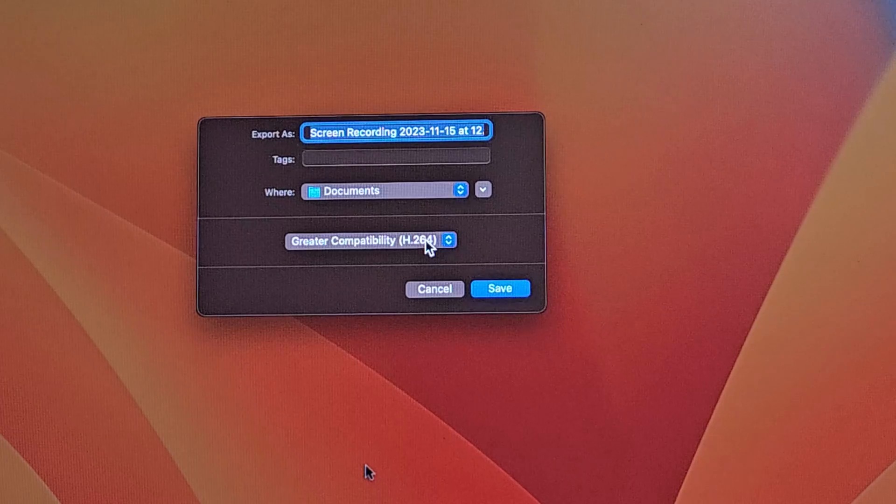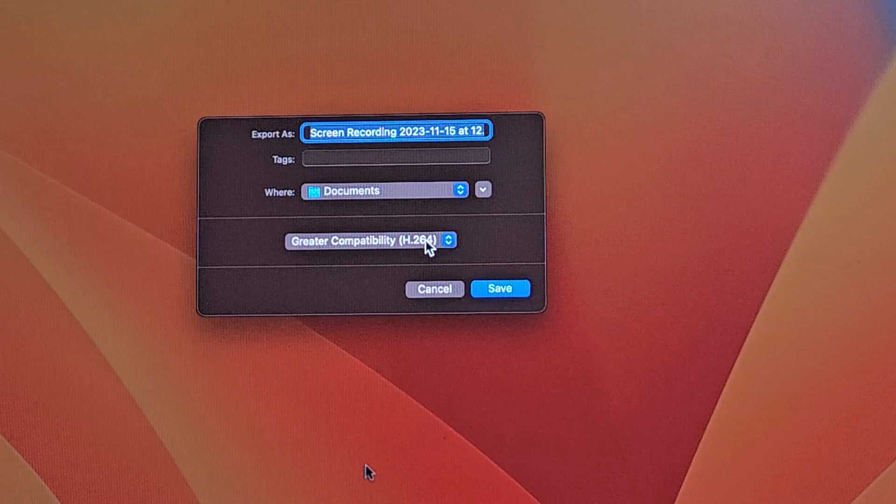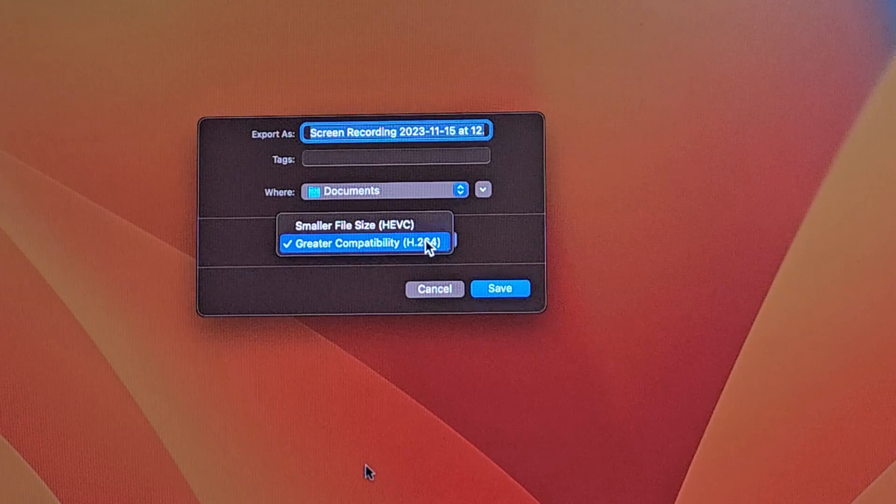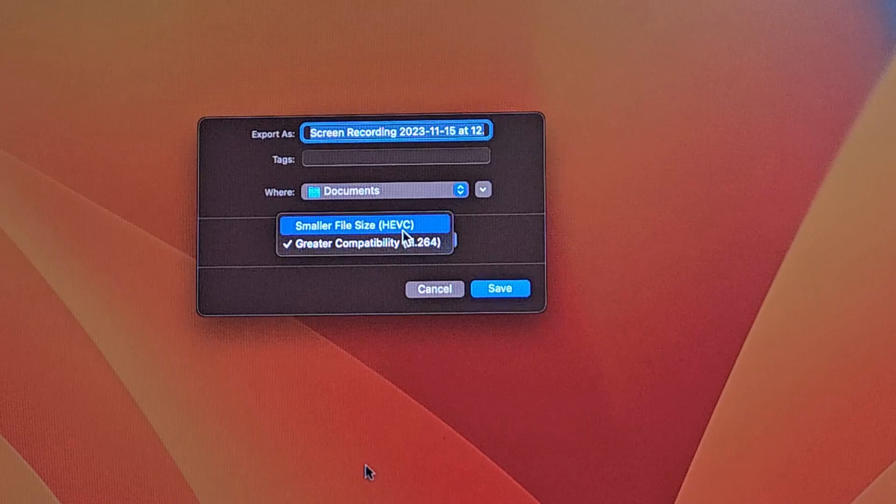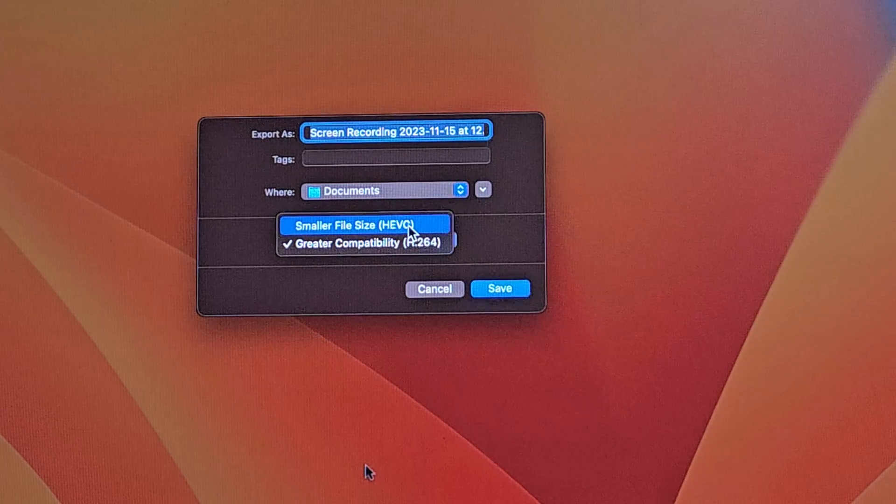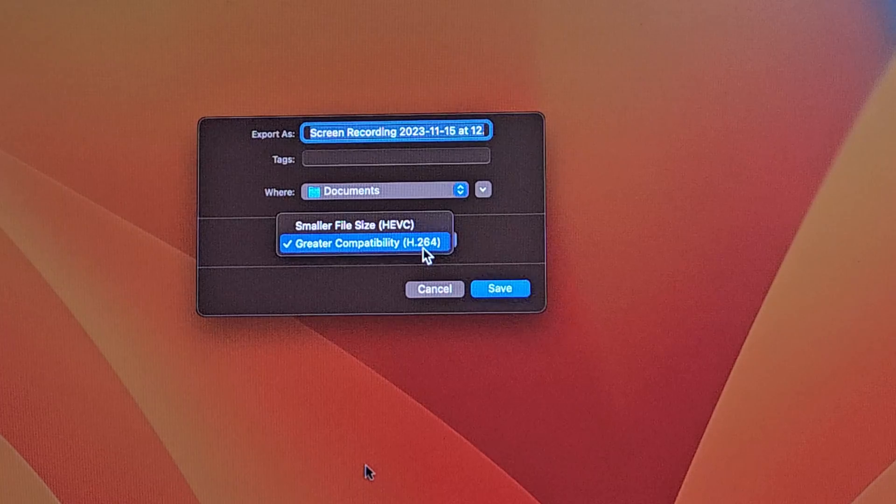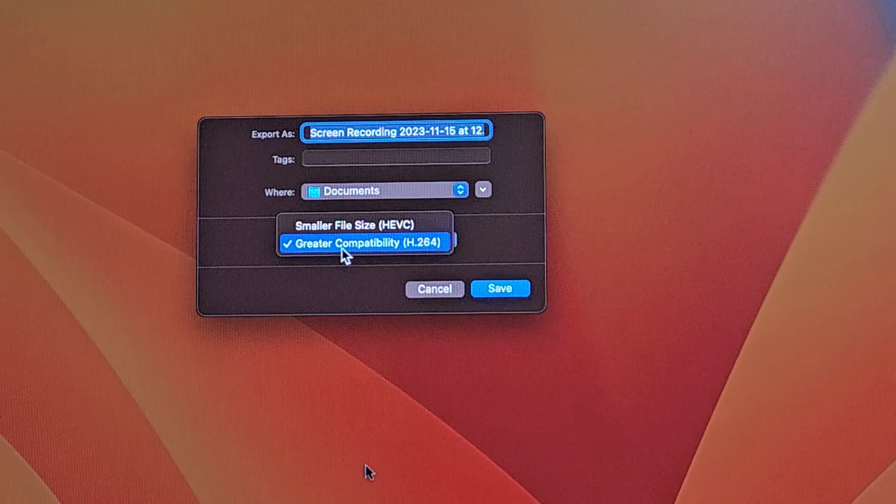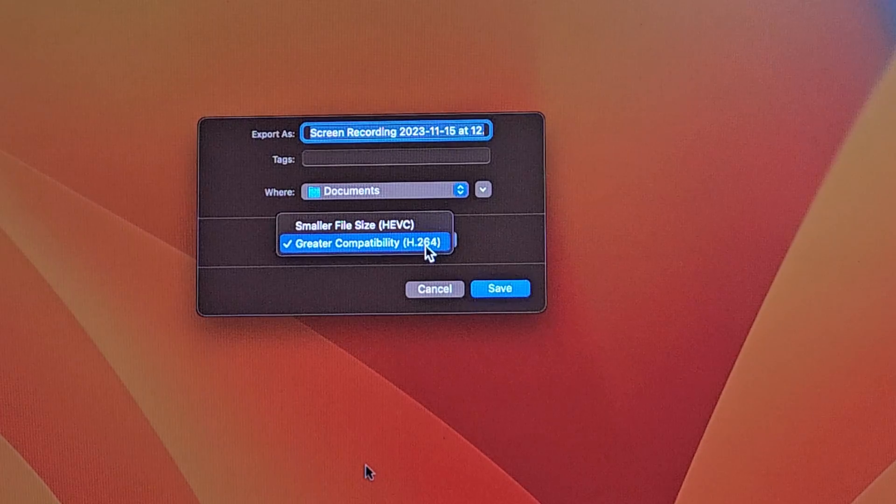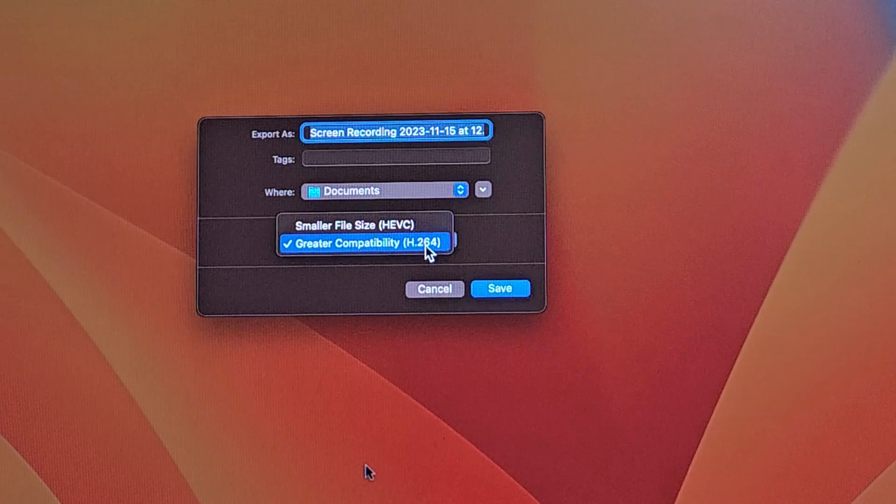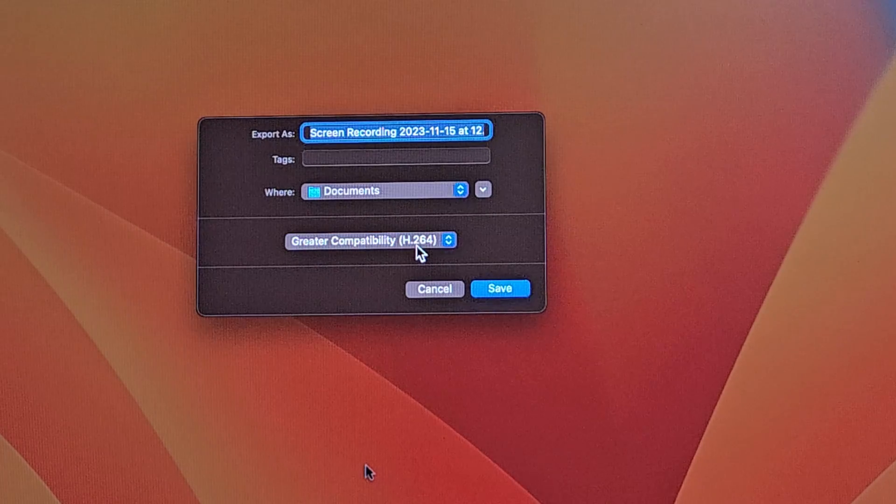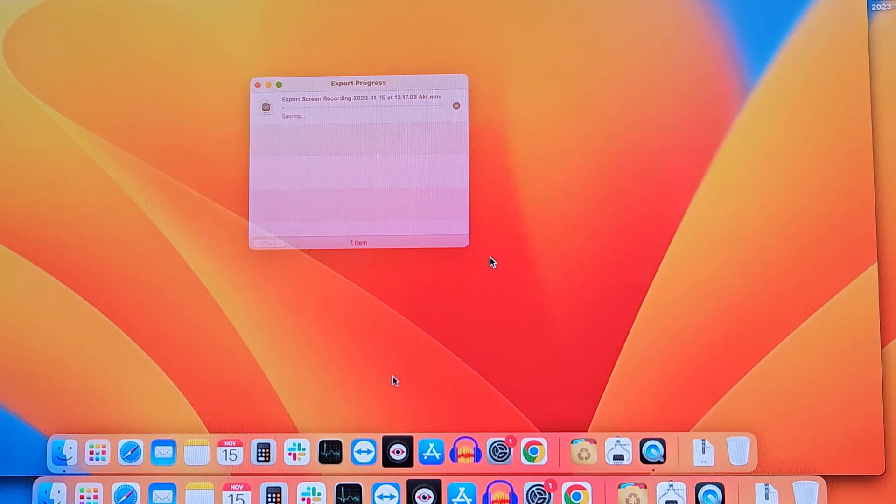In the next option, you can select the file codec in which you want to save your file. Either you could select HEVC, that is H.265, or you can select H.264 codec. For greater compatibility, H.264 works well, so I would go for H.264. I will select it and click on Save.